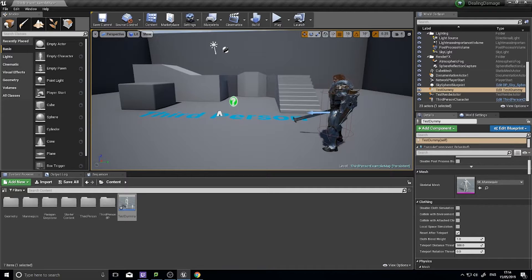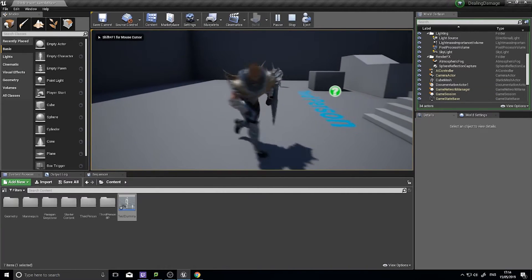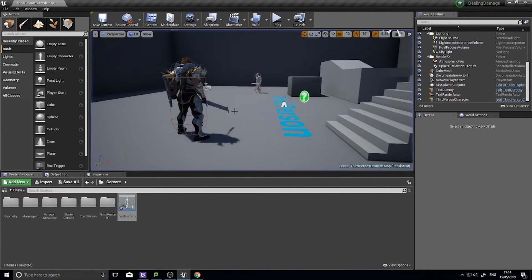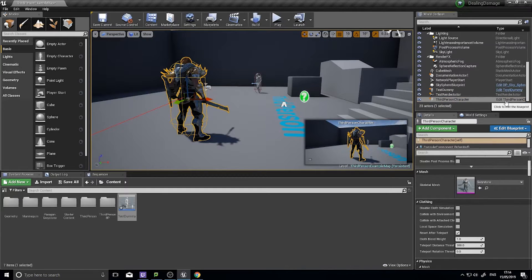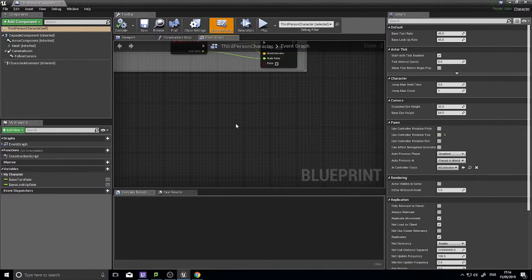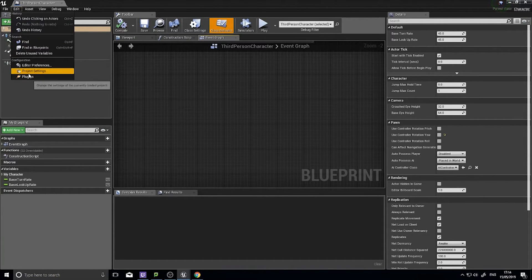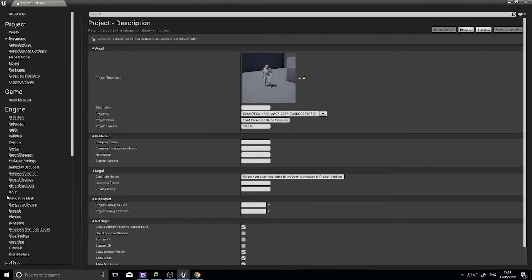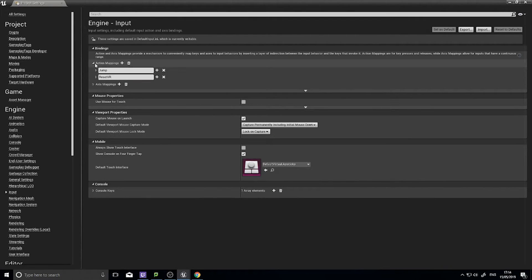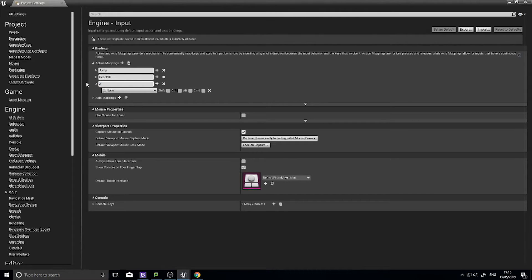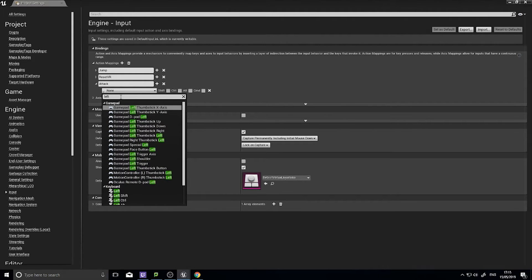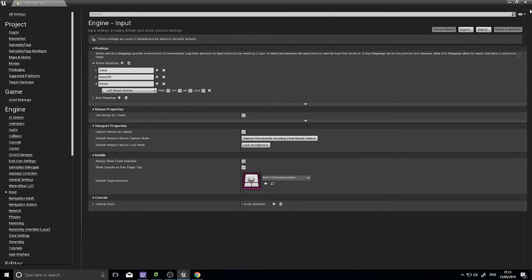The first thing we need to do is tell our character to attack, because at start he doesn't do anything — just runs around with no attack animation. I'm not going to go into combo attacks; we'll just do a simple attack. So to begin, I need to set up an input. Go to Edit > Project Settings > Input. We need an action mapping — actions not axes — and call it "attack". I'm going to use the left mouse button for this. Click OK and close.